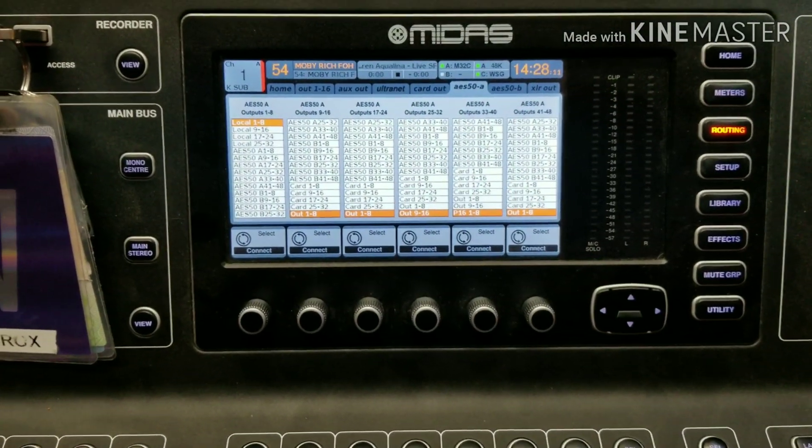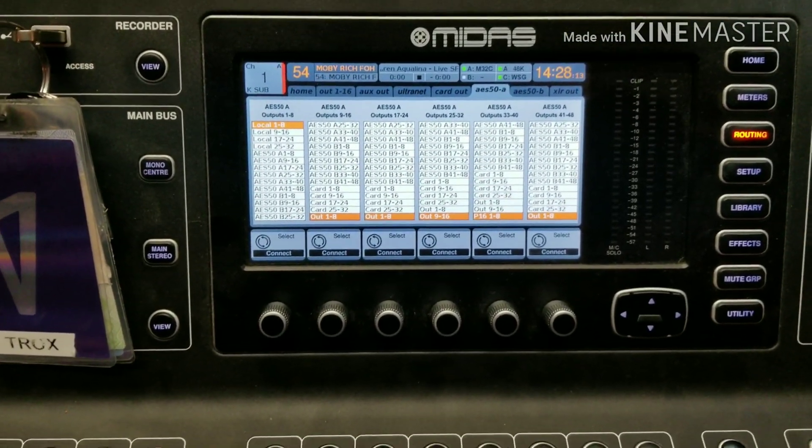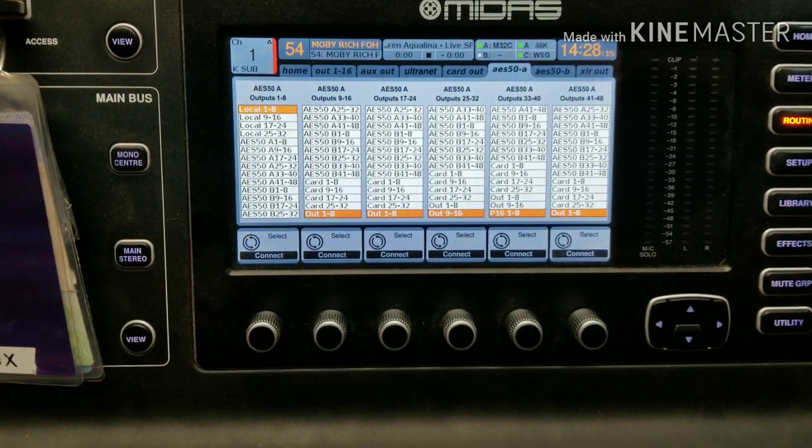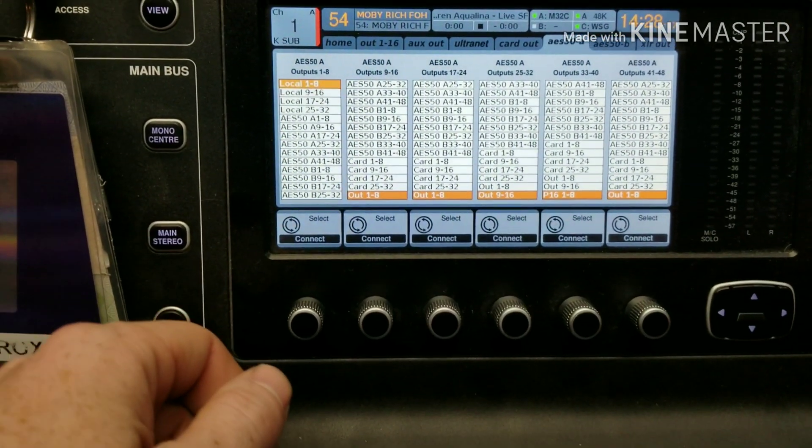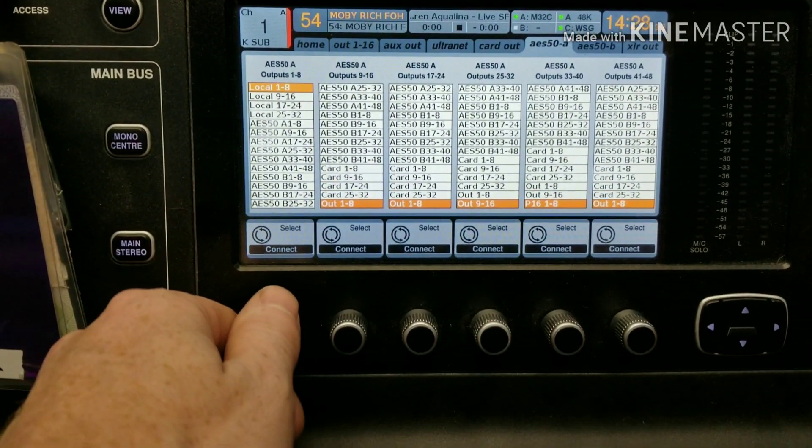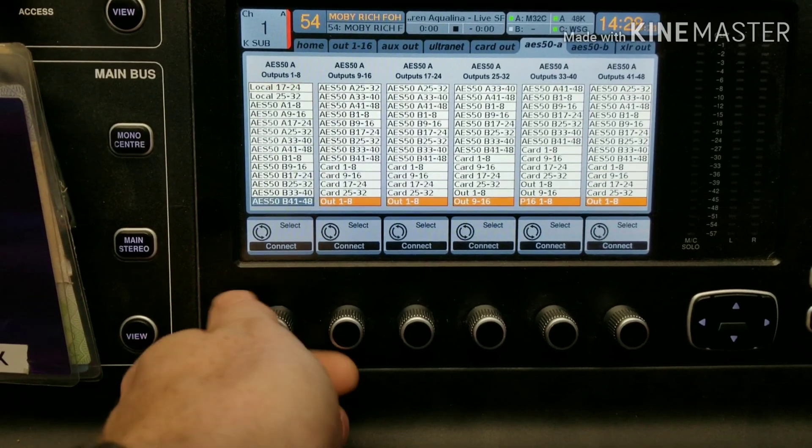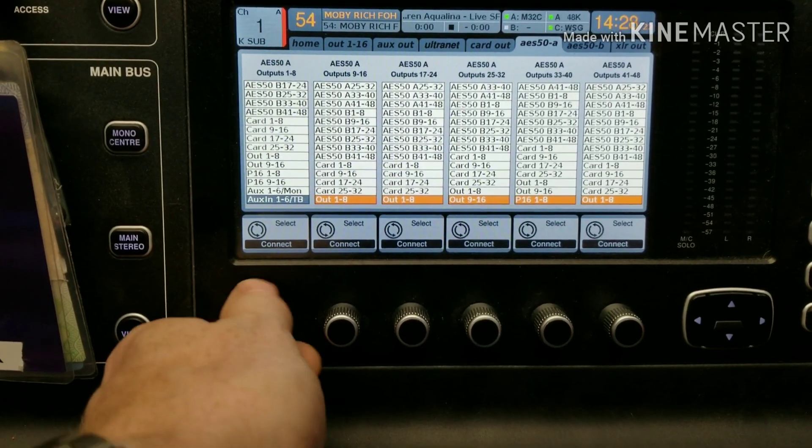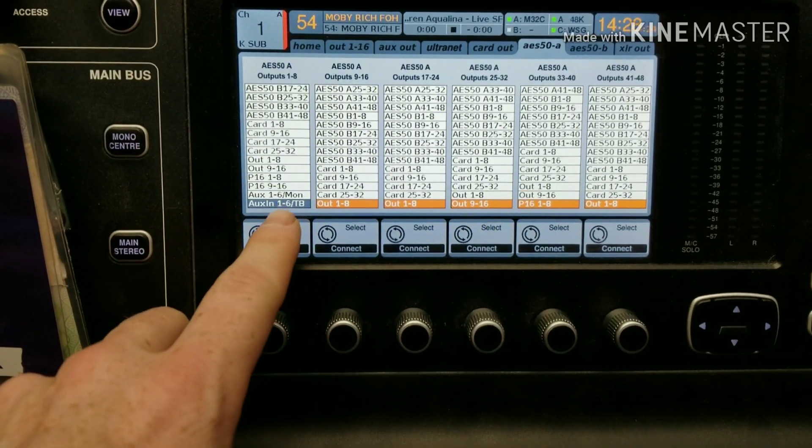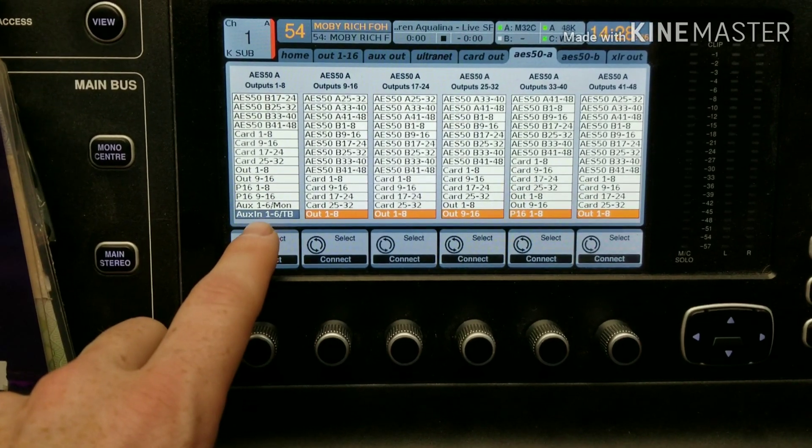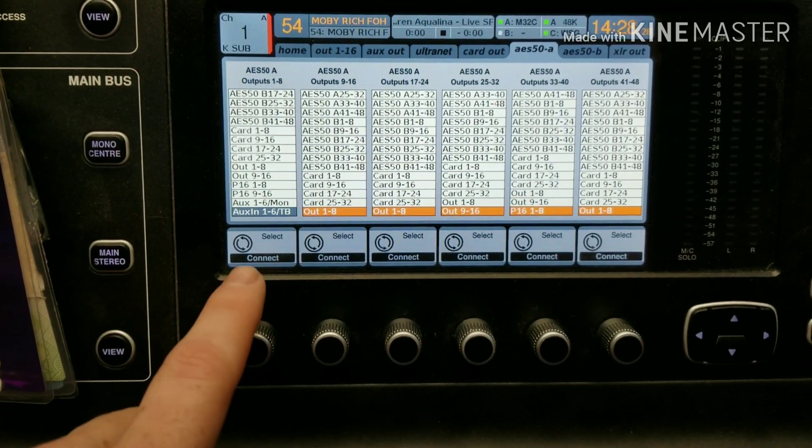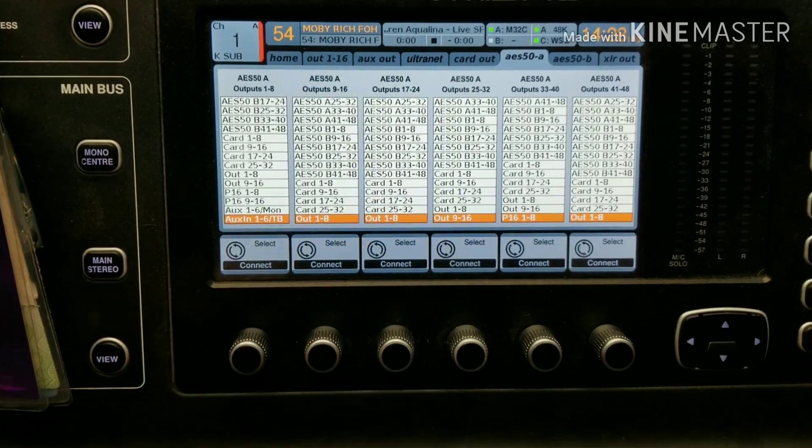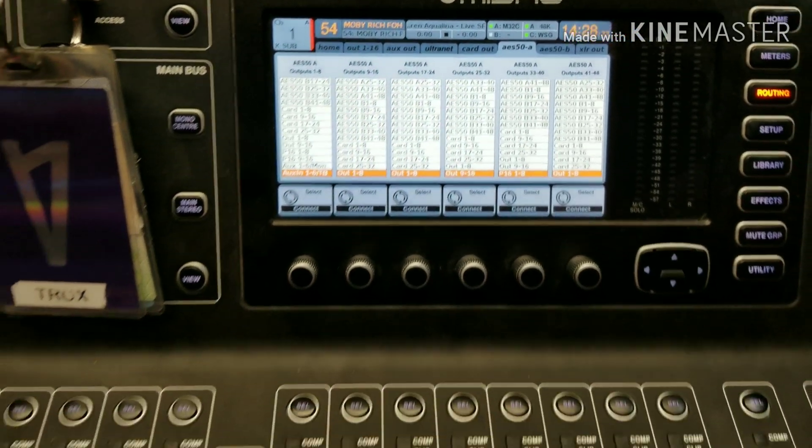All right, and I said I was going to explain why you can't use the talkback channel in front of house. So if you see here AES-A outputs, if you scroll down that bottom one there will send aux one through six and the talkback line to monitors. So you can select that. However,